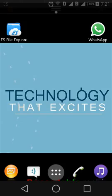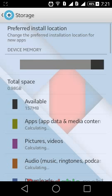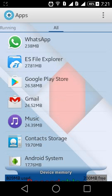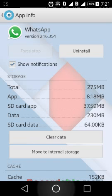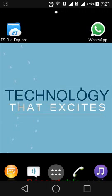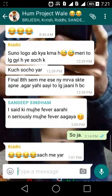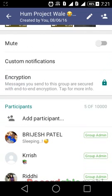Then go to your Application Manager and open WhatsApp. Just force close it. After you force close WhatsApp, go back to WhatsApp and open the group limit. You will find that it has been changed to 10,000.